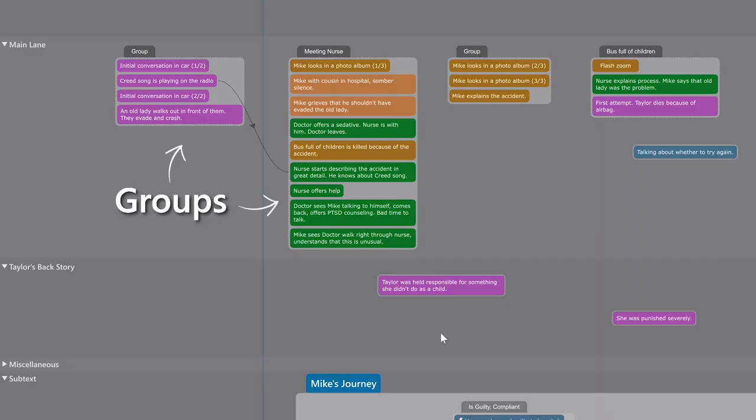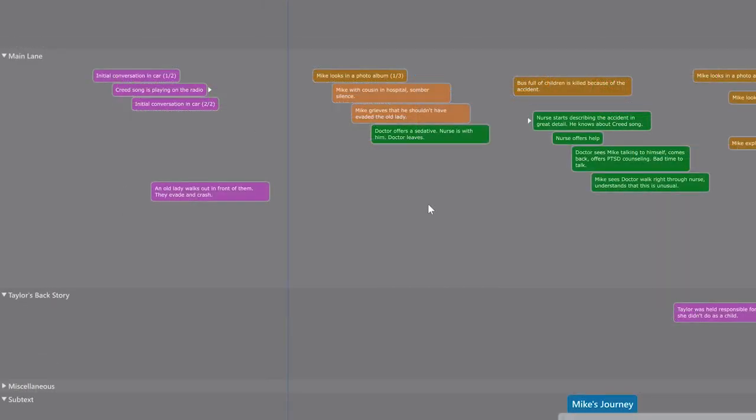Next, you'll have noticed these stacks of beats, which are called groups. Groups, first of all, make the layout a lot neater. When you place beats directly on the whiteboard, they end up scattered in order to keep time going left to right.